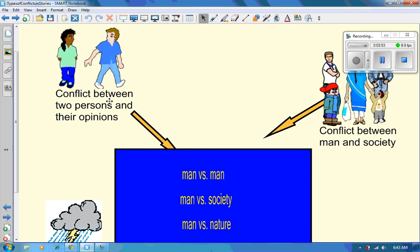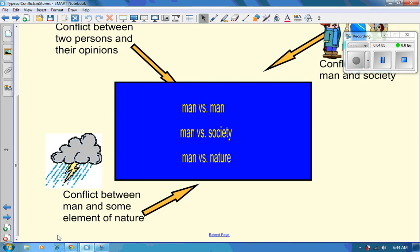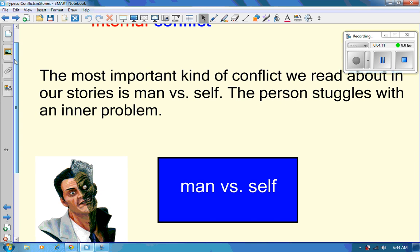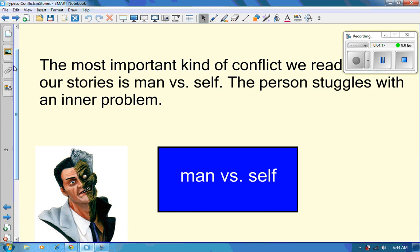Man versus man is conflict between two persons and their opinions. Then there's conflict between man and society, and conflict between man and some element of nature. Internal conflict is the most important kind of conflict we read about in stories — man versus self, where the person struggles with an inner problem.